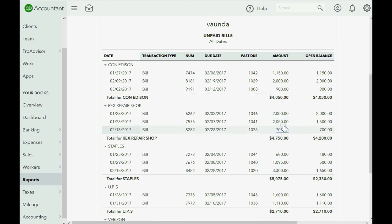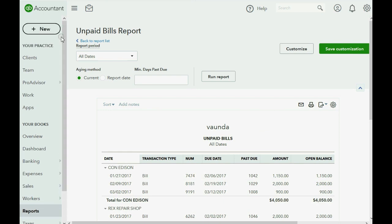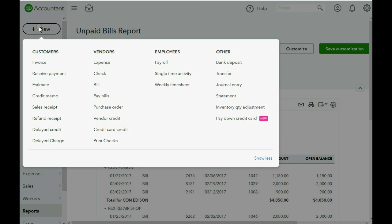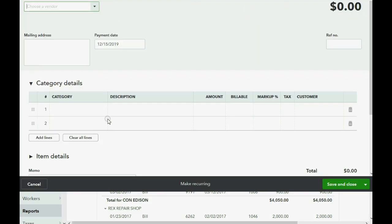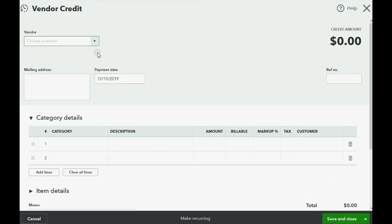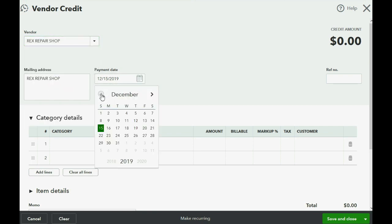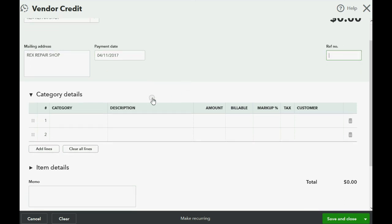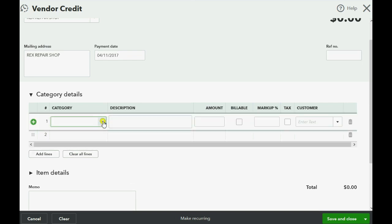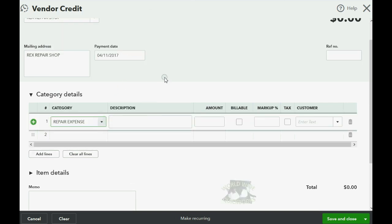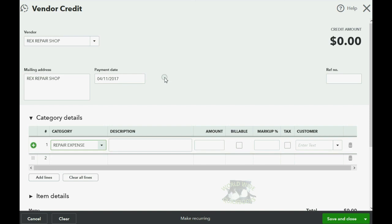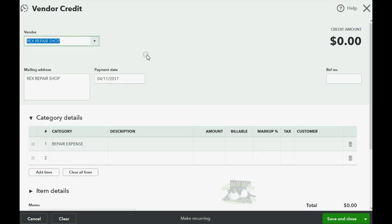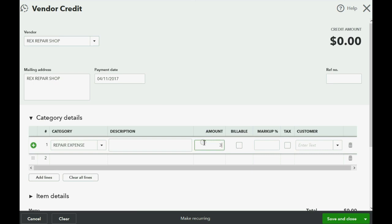So now we will record the vendor credit. We click the plus sign, we go over to the column of vendors and we click vendor credit. Now we know that the vendor is Rex Repair Shop and the date they gave us credit was April 11. Don't forget to put 2017. Now it is very, very important that you put the same expense on the credit as what you put on the original bill. With Rex Repair, it's easy. We only have one expense that could possibly be the repair expense. And the amount of the credit is $300. We will remove the billable check mark and talk about that another time. But right now, this is what your vendor credit window would look like and you're basically finished recording the credit.